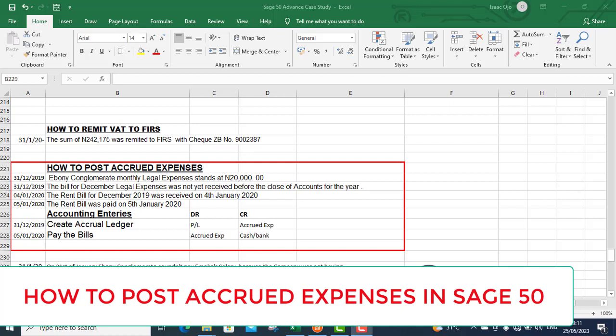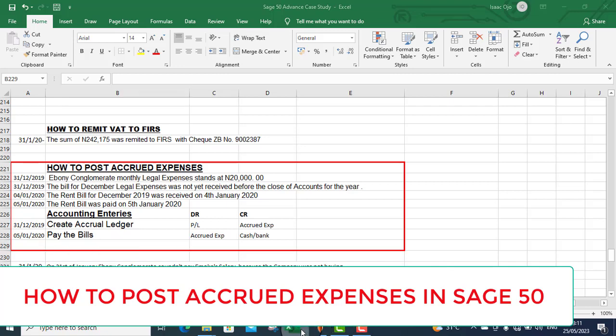Today's topic is how to post accrued expenses. What is accrued expenses?